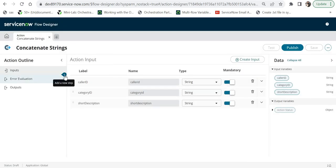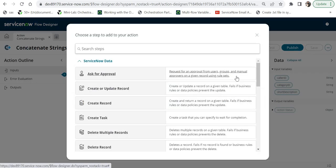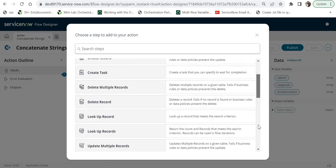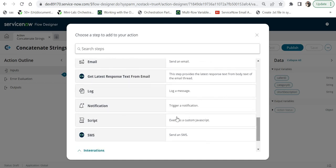There is a small plus sign to add a new step — this is where you write your logic. Clicking it opens a pop-up where you can select existing out-of-the-box actions like Create Record, Create Task, or Delete Multiple Records. You can also use other actions as steps within your custom action, not just scripts. I'll scroll down and search for Script to add a custom JavaScript step.